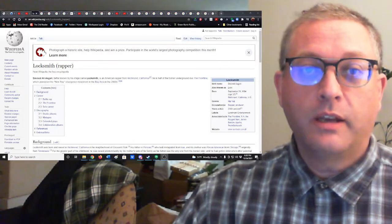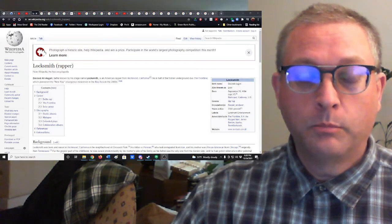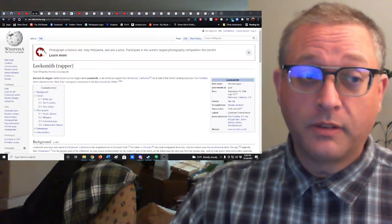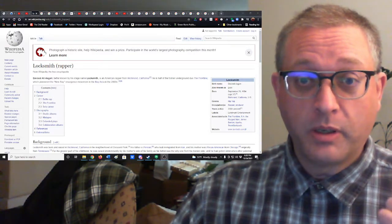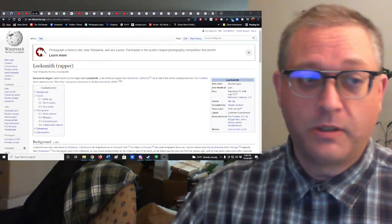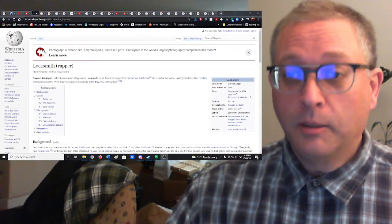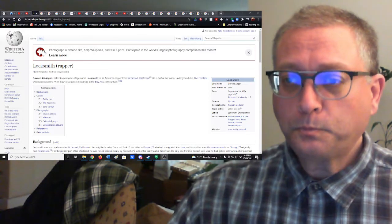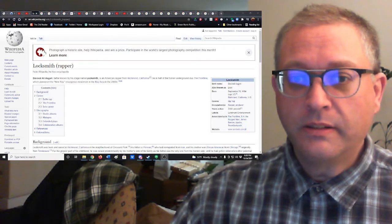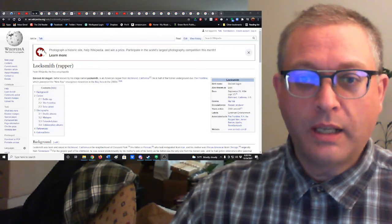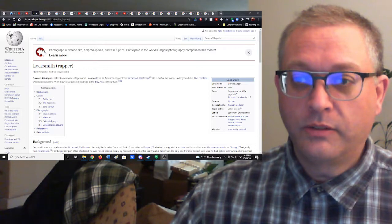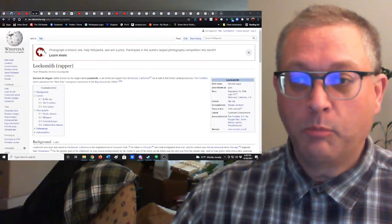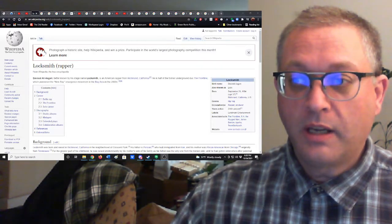So today we've got a song that comes from somebody who left a comment about this rapper, a guy named Locksmith, which I think is a great name. And he is originally Davood Ali Asghari is his real name, and he is from Richmond, California.